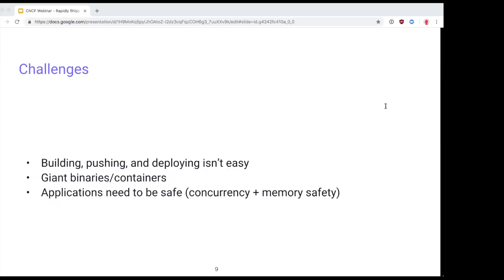Another challenge — not inherent to containers but something developers have been focusing on more lately — is safety: making sure that if you're using concurrency and threads, you're doing so safely, and that memory safety is maintained. Working on Mesos in C++ it's really easy to shoot yourself in the foot and have your application crash or introduce security problems. We'll introduce Rust in the next slide, which can help you with that.